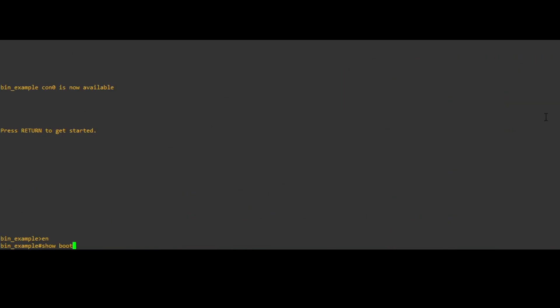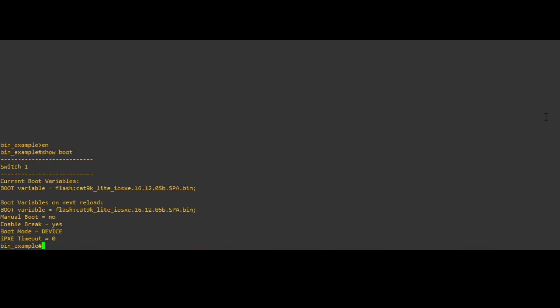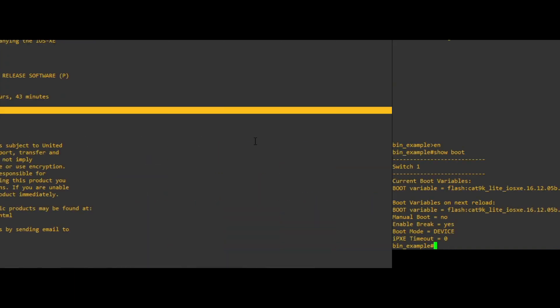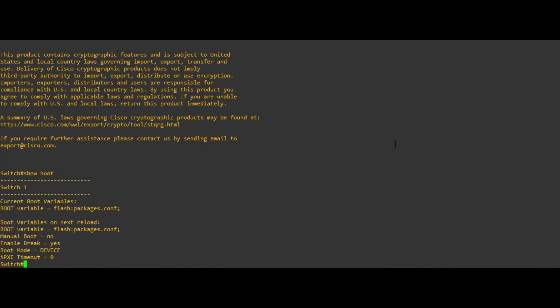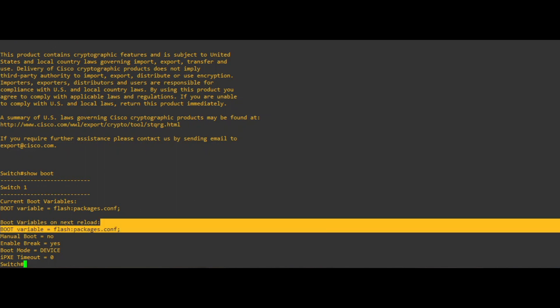If you see an image name starting with cat9k and ending in .bin, this indicates the switch is booted in bundle mode. Otherwise, if the switch is using packages.conf as the booted file name, this indicates the switch is in install mode.